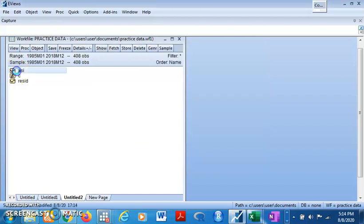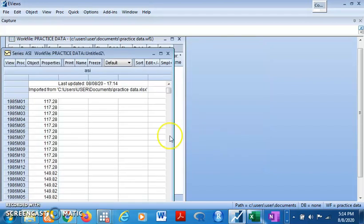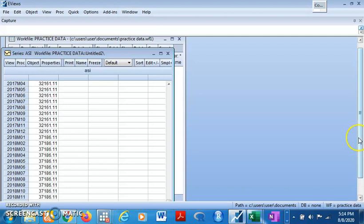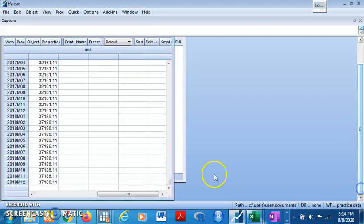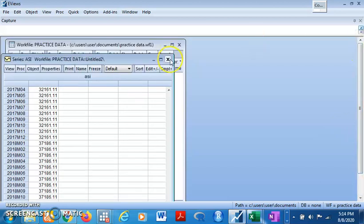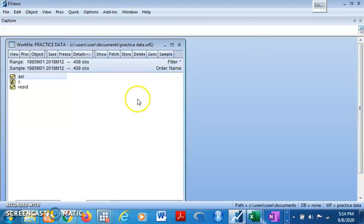When you click on this, you have monthly series. 1985 monthly 1, 2. 2018. You see? We have converted it from a yearly series to monthly series.